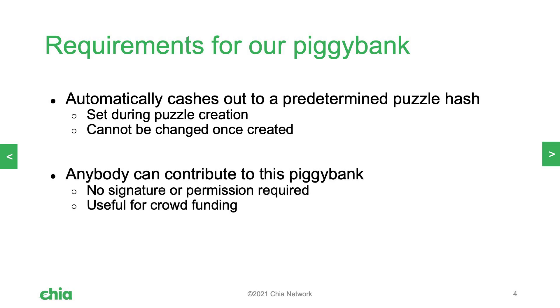I also decided that I'm going to allow anybody to contribute to our piggy bank if they like, regardless of whether or not they have a valid signature. This is a very cool example of how coins can enforce their own rules without really caring about who is spending them.